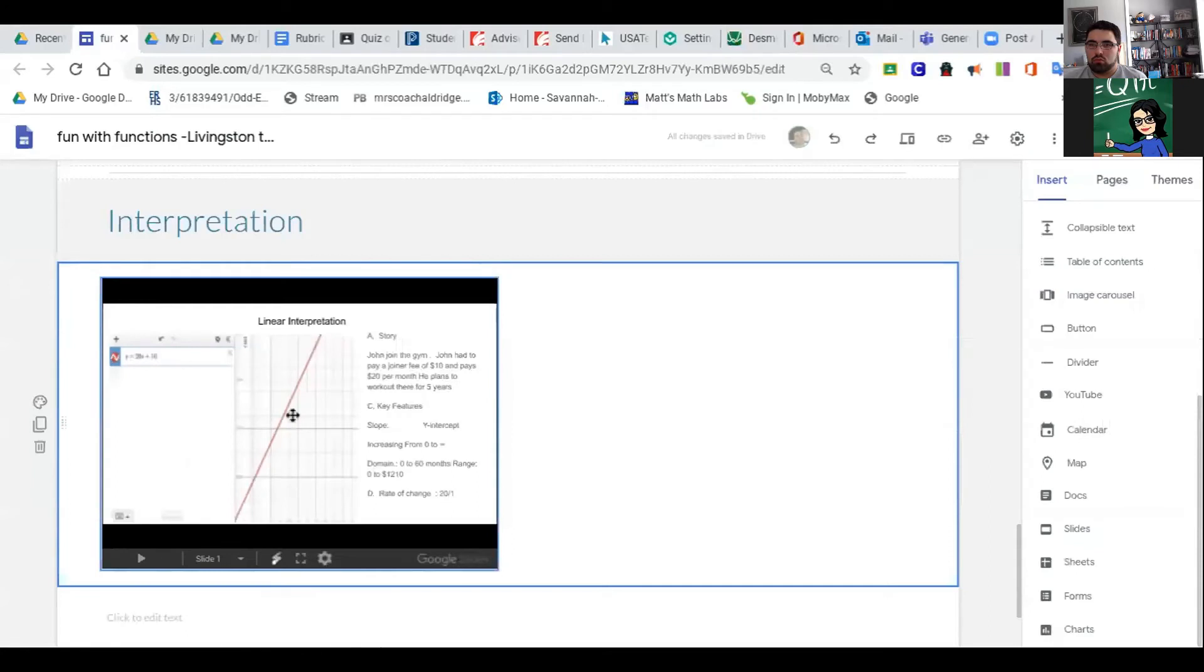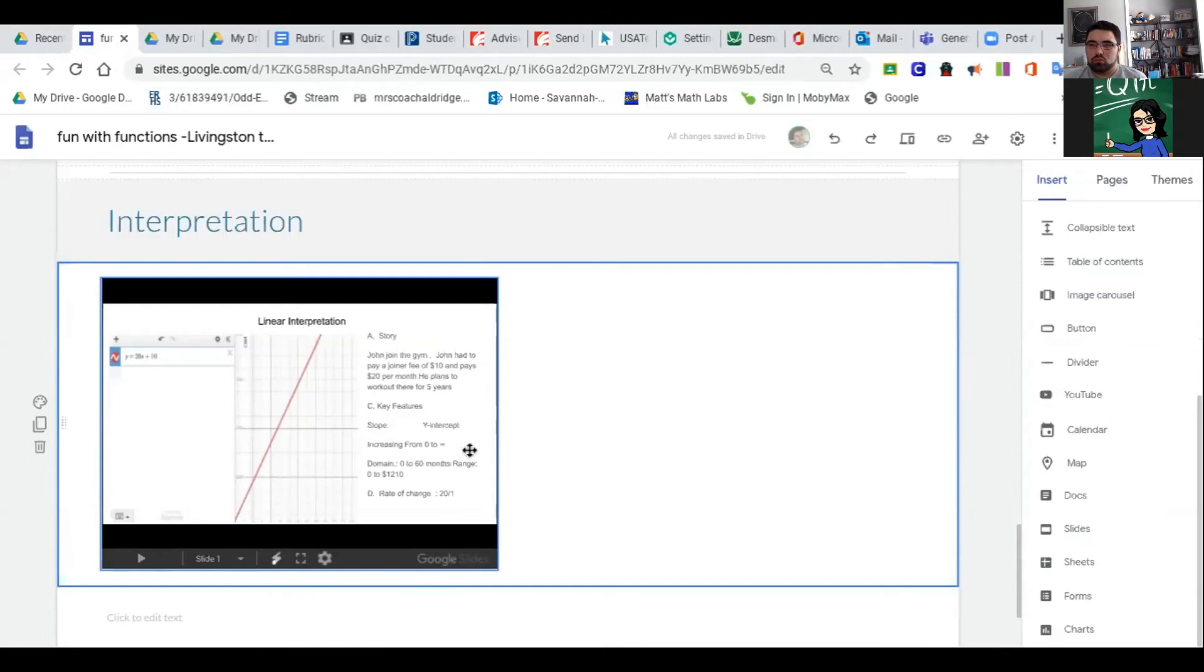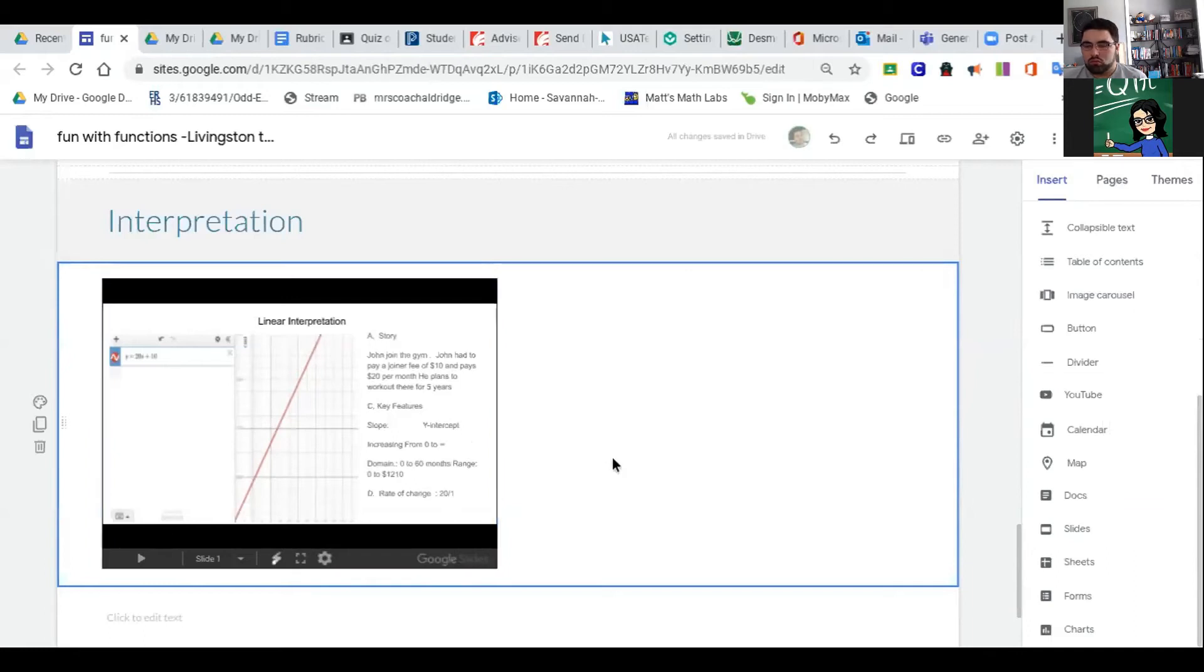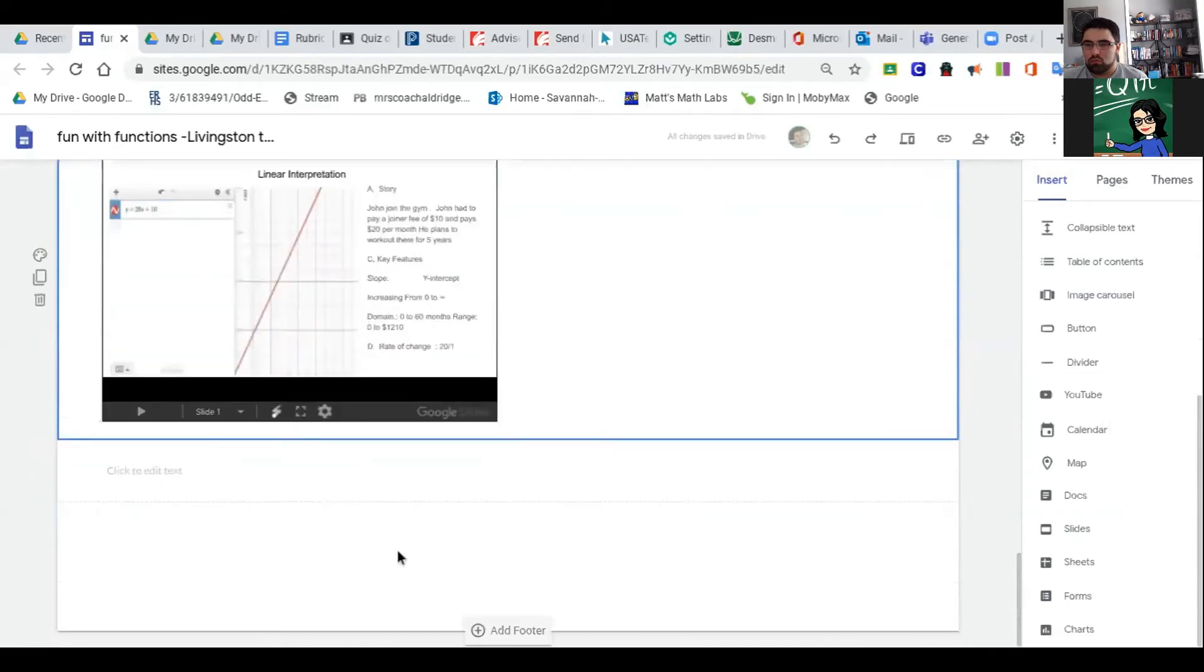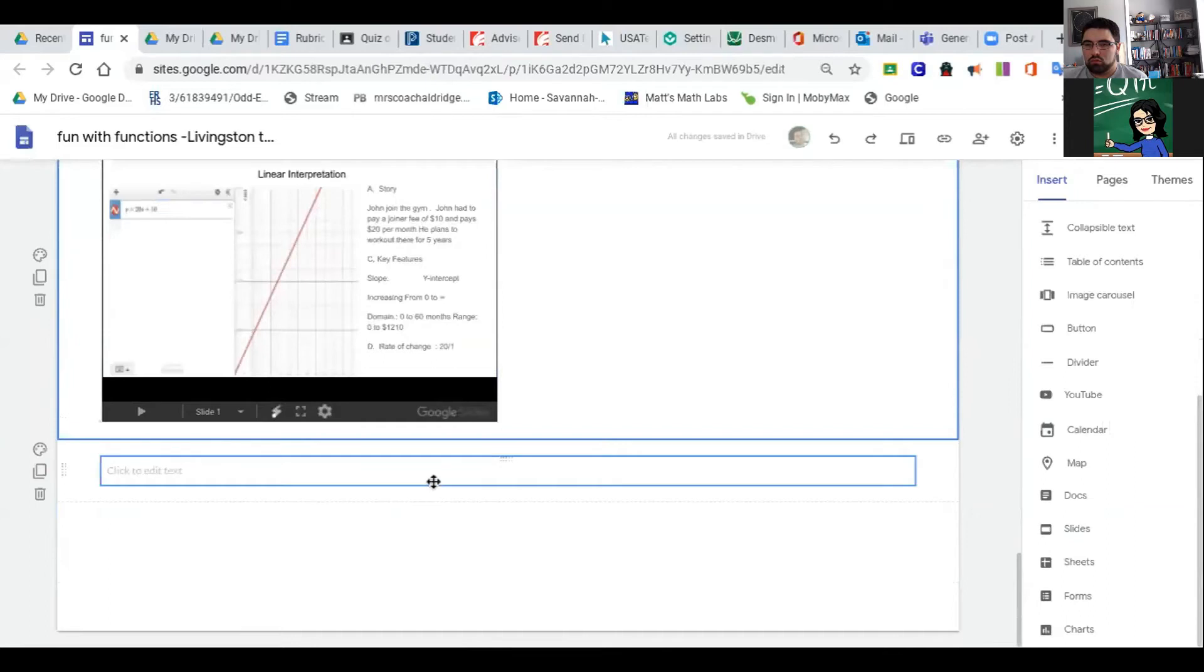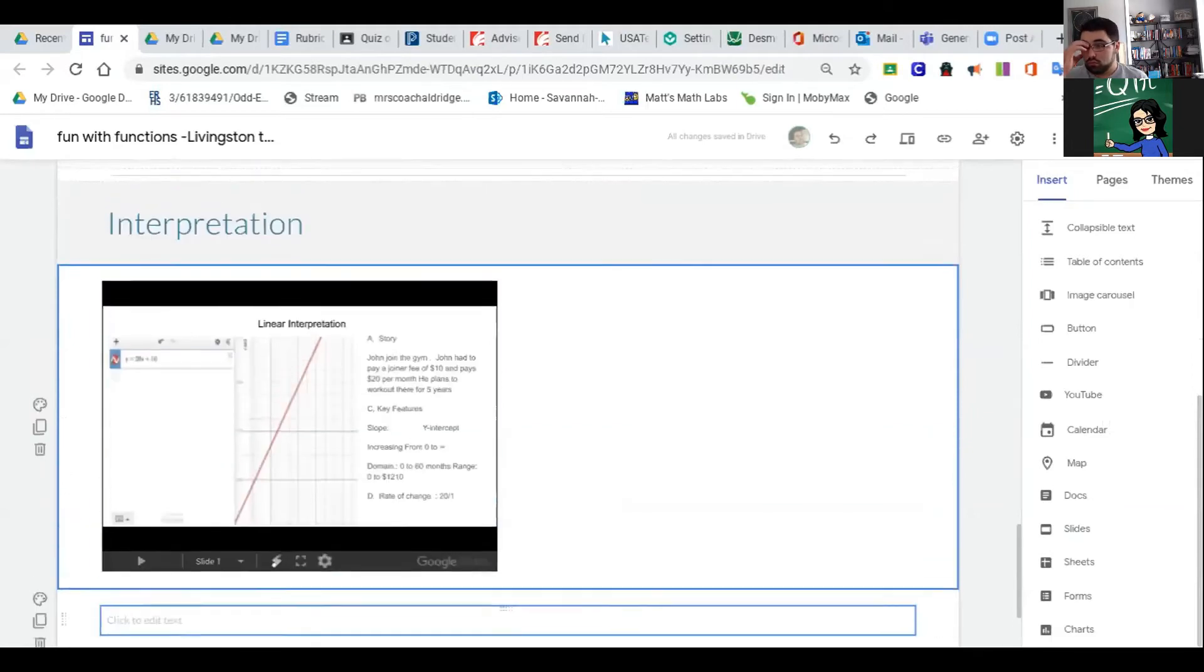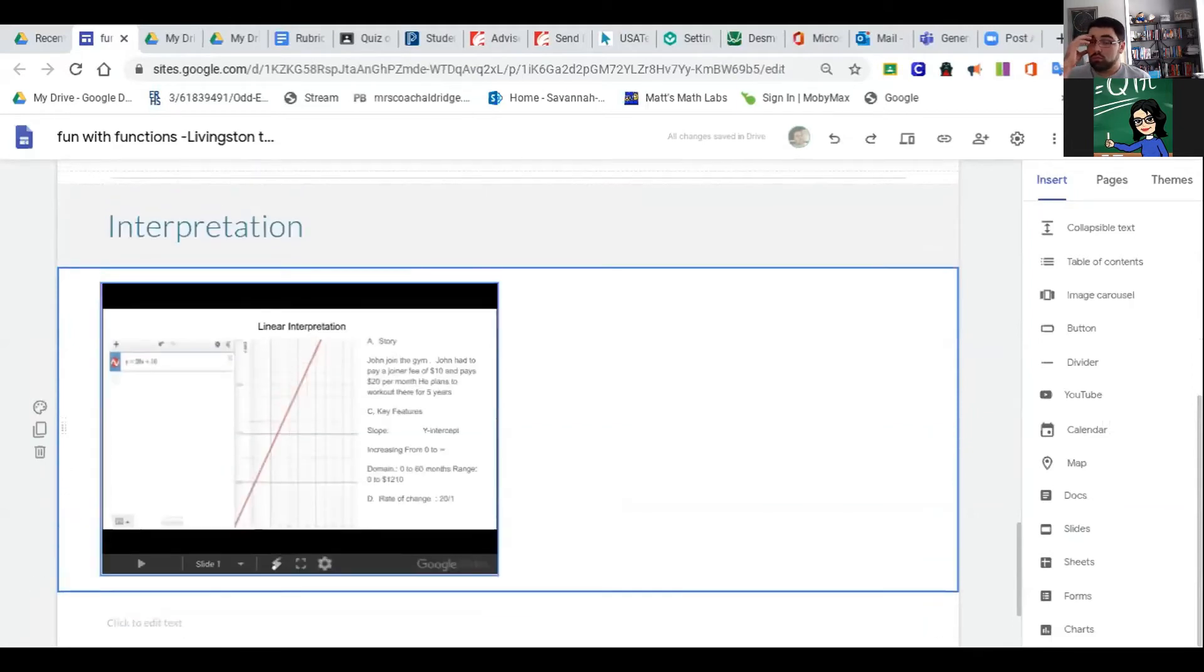Then I have my graph. Then I talked about my key features. I didn't put all the answers in here—slope, y-intercept, increasing. Remember you can also insert an infinity sign in Google Slide under Insert Special Character. Rate of change, and I'm done. I already finished that interpretation.